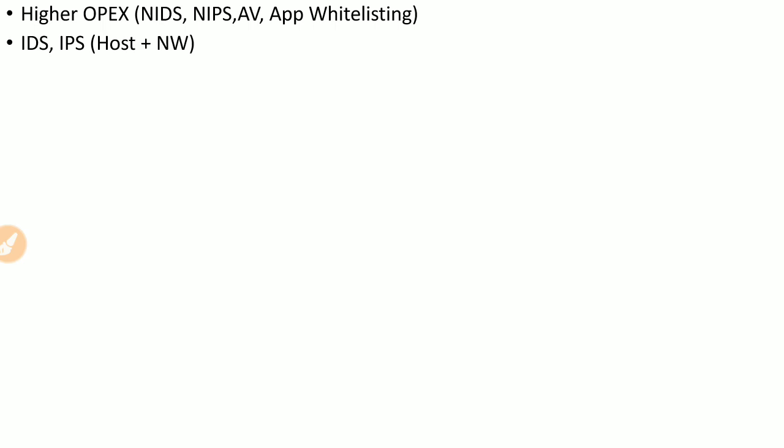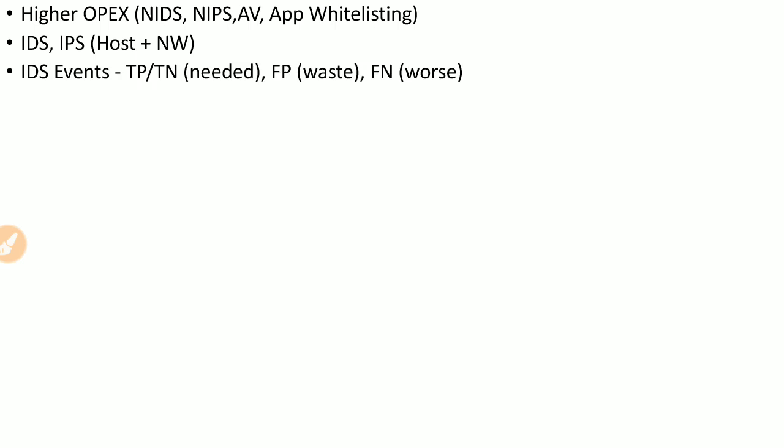IDS and IPS can be host-based or network-based. Once an event is detected by an IDS, there are four possibilities: the event is true positive, true negative, false positive, or false negative. True positive and true negative mean the IDS is correct about whether or not a security breach has occurred.